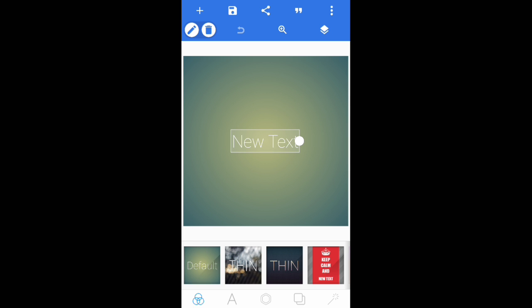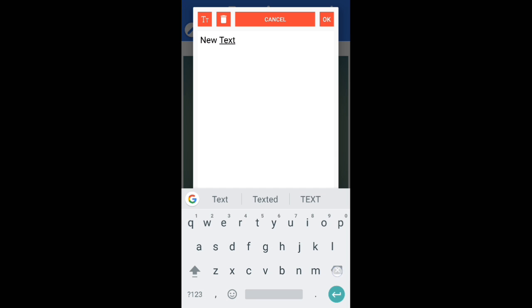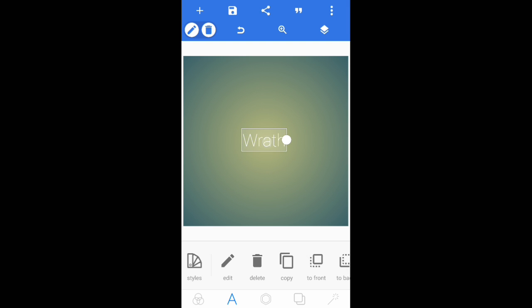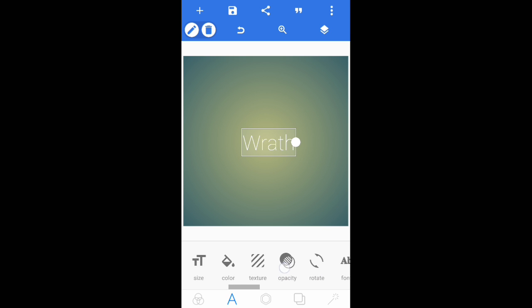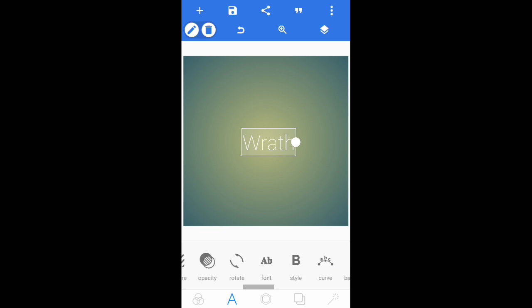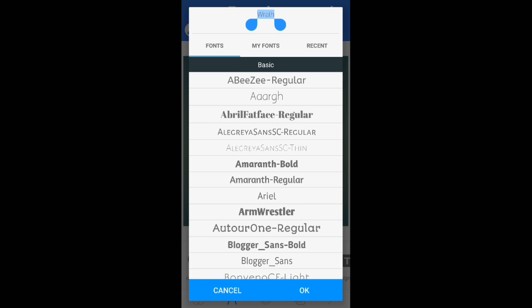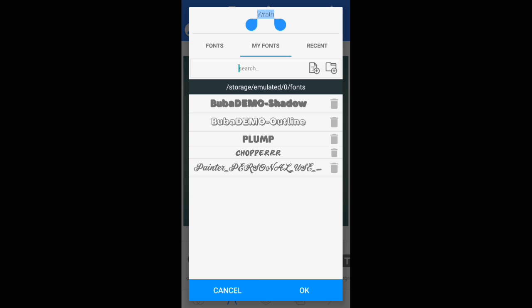First thing you want to do is open up Pixel Lab. Once you've opened it, tap on the text icon and go to Edit, then type in the name as you wish — I'm going to type 'Wrath.' Now come over and tap on Size and increase it, but not too much — probably to around 128 or 130. To change the font, tap on the font button which shows an A and B, and it will pull up a bunch of fonts. If you don't know how to get your own fonts, the link will be in the description.